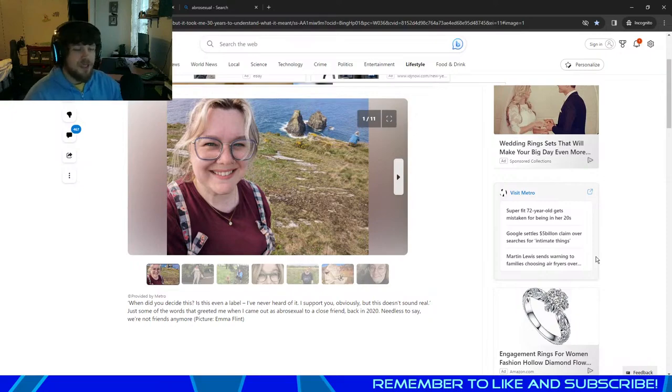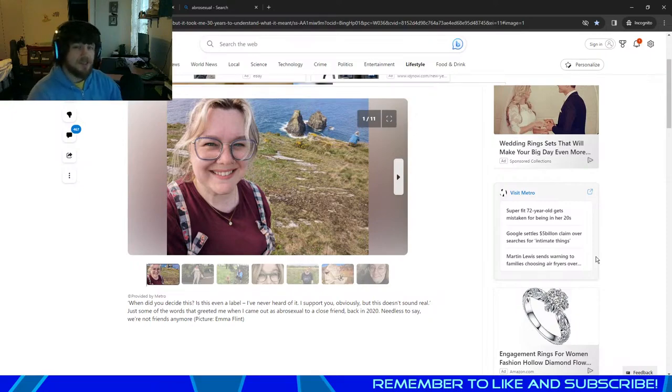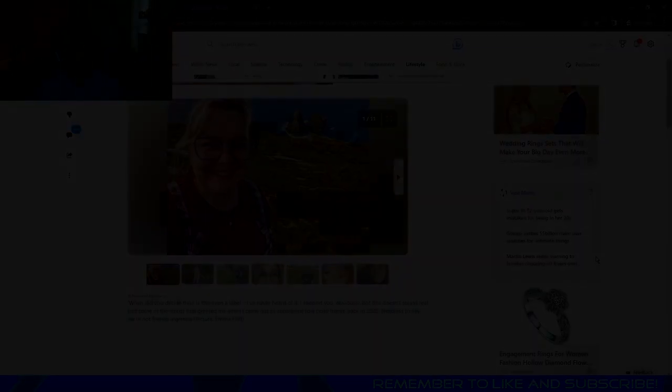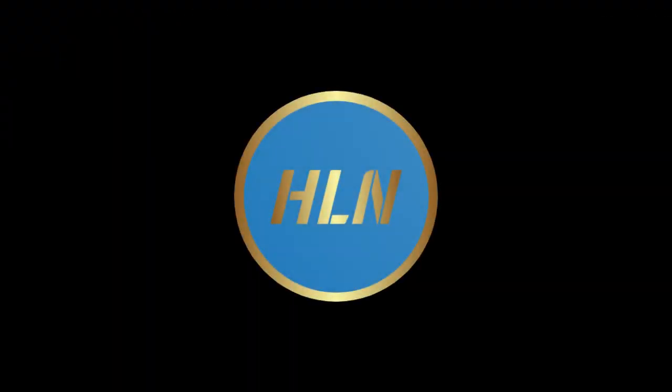Thank you so much for watching. If you liked the video, leave a like. And until next time, love you guys. Safe travels. Thank you.